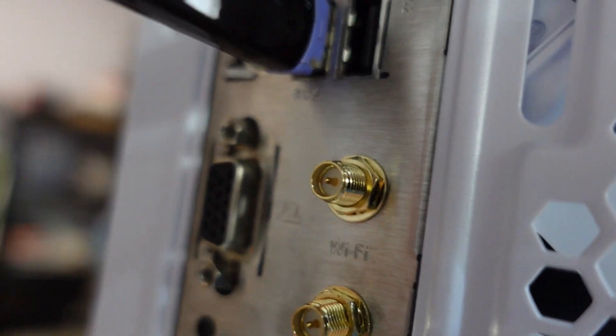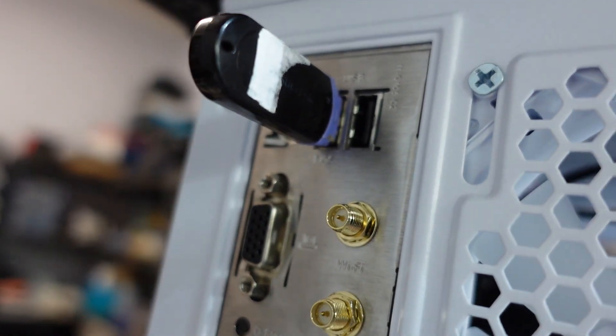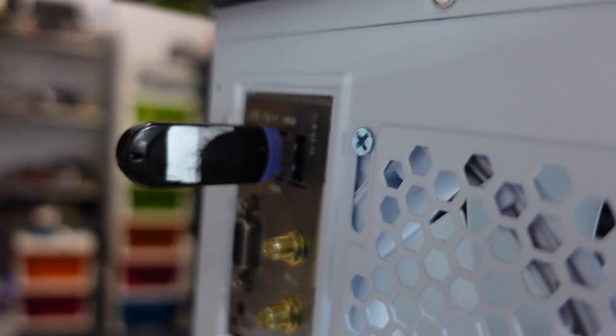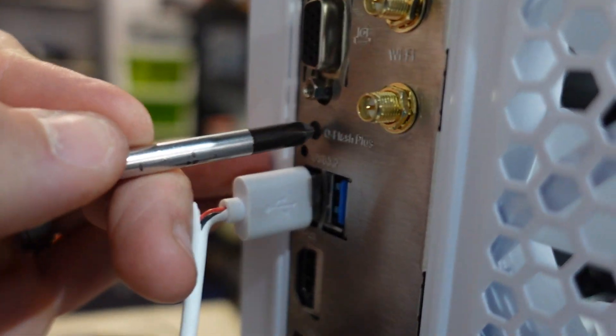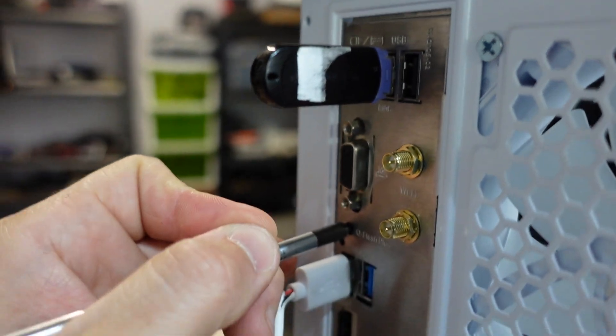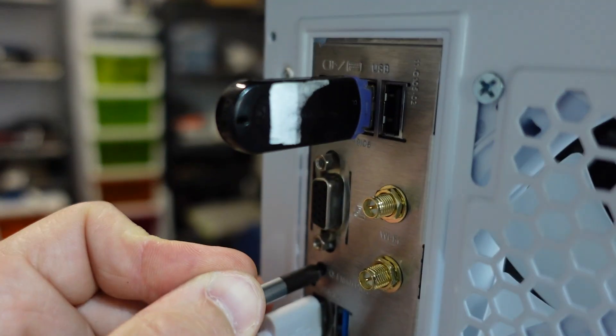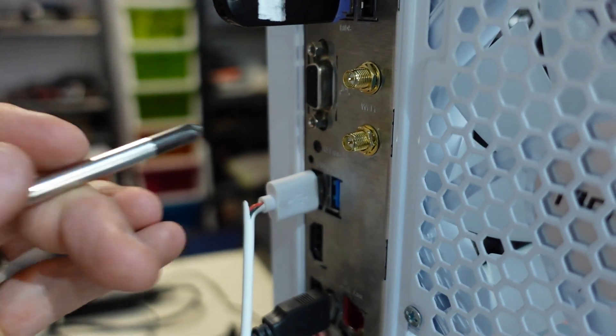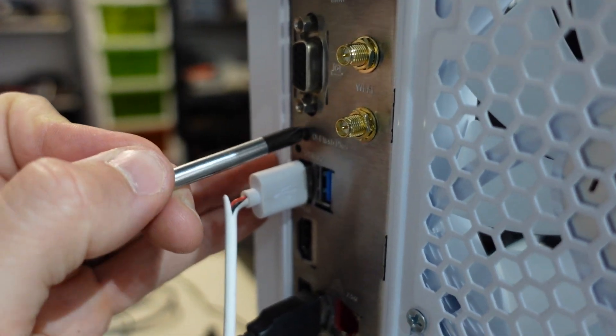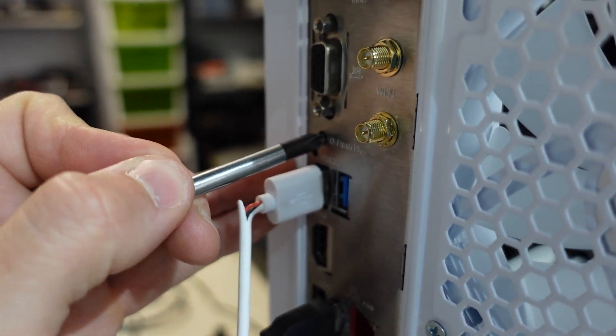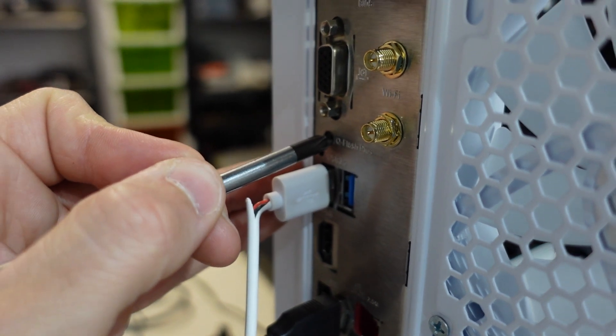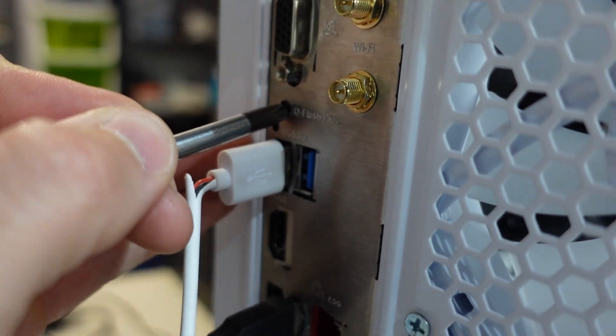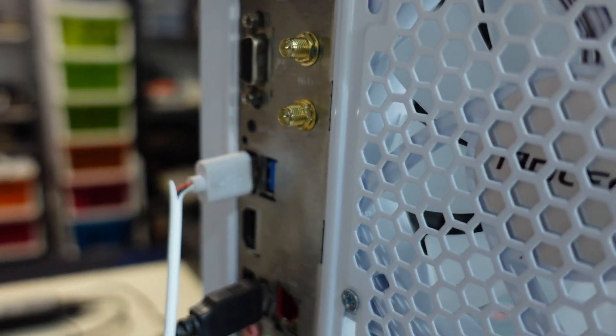This one does have an LED in it and it does say BIOS right up there under the USB. So on this board it goes there. I go to Q-Flash, I press it. No LED, no flashing, no nothing. It's a whole lot of nothing. Then if the switch is broken or what's going on, but Q-Flash Plus will not work on this board for me.